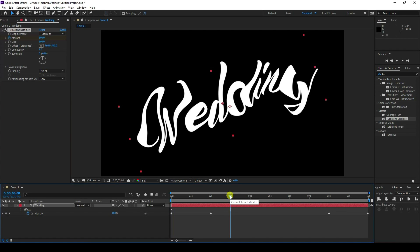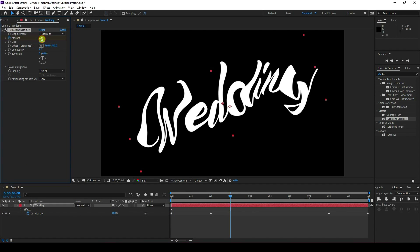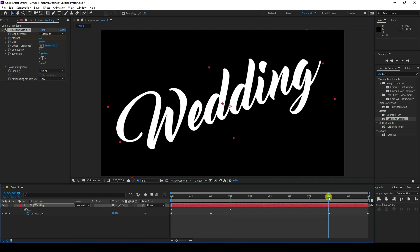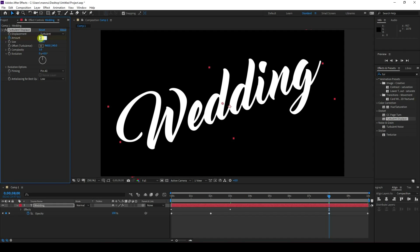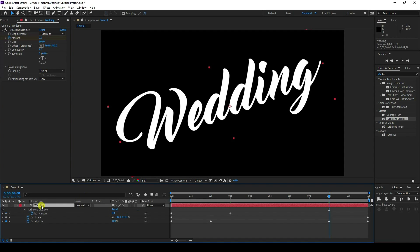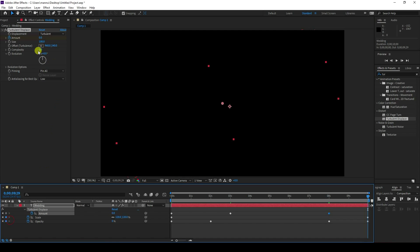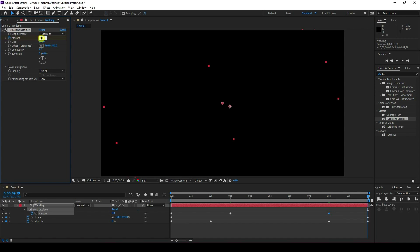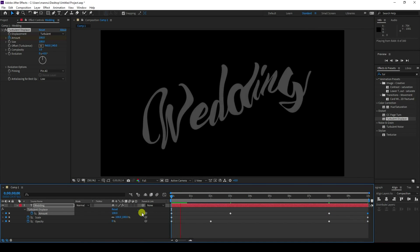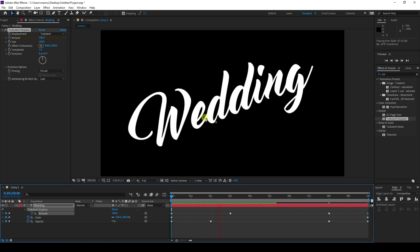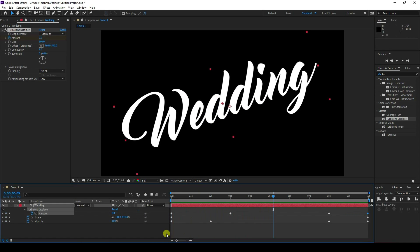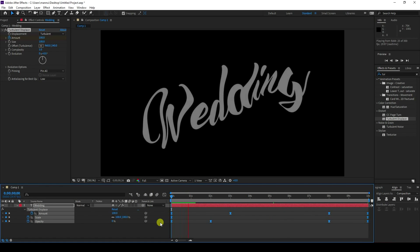Go to around three seconds, then go to about eight seconds and set Amount back to zero. Press U to show keyframes — go to 10 seconds and set Amount to 100 percent. Select all keys and press F9 for easy ease. Go back and play — that's my simple first title effect.